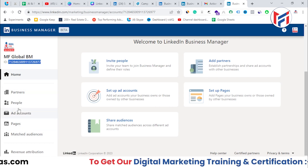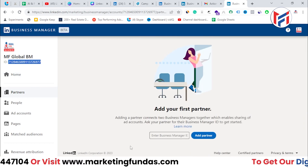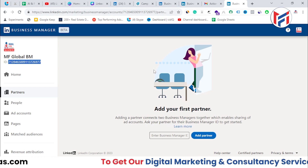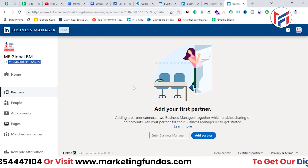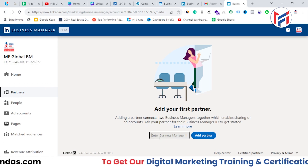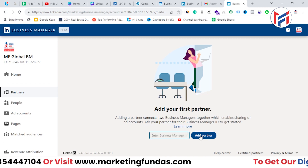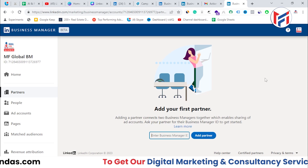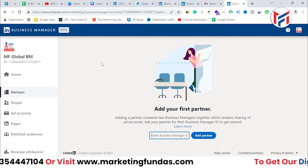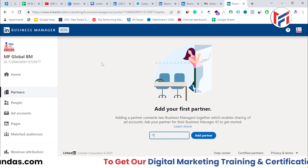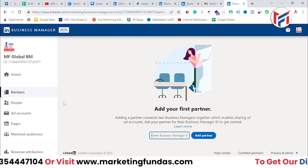Let's start with 'Partners'. Since I created this account to manage clients or other businesses, you can manage those businesses using the Partners option. You need to enter the ID of your client's Business Manager account, then click 'Add Partner'. If the client approves from their side, that Business Manager account will be added to your account.